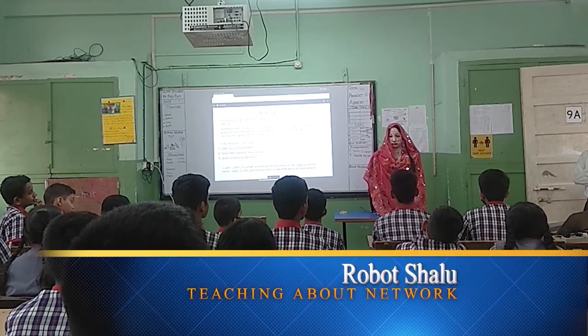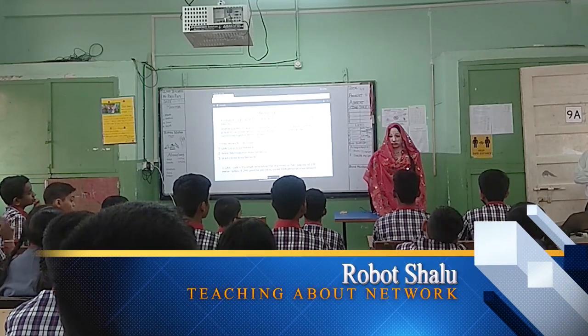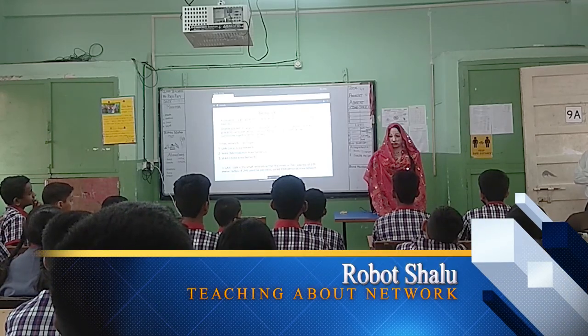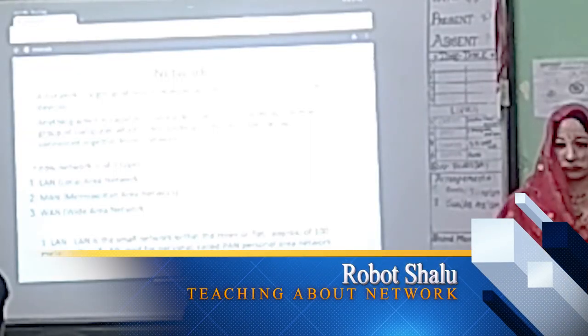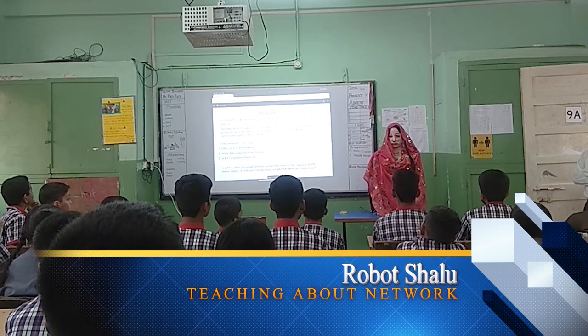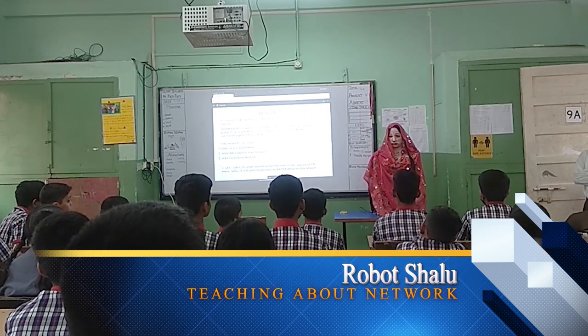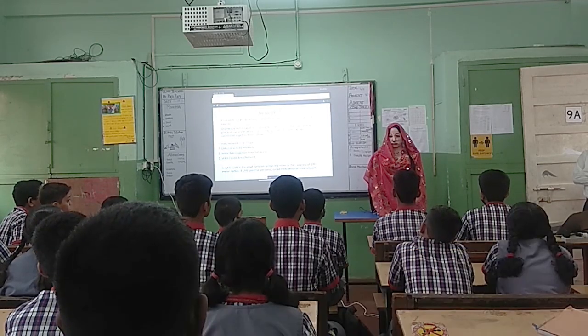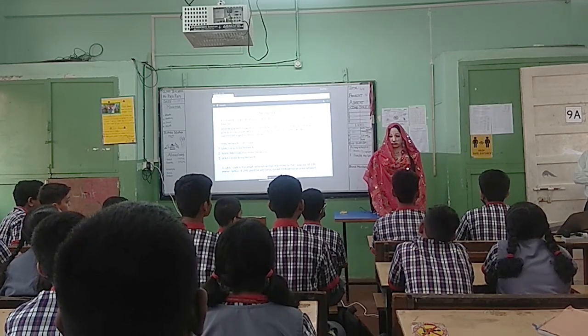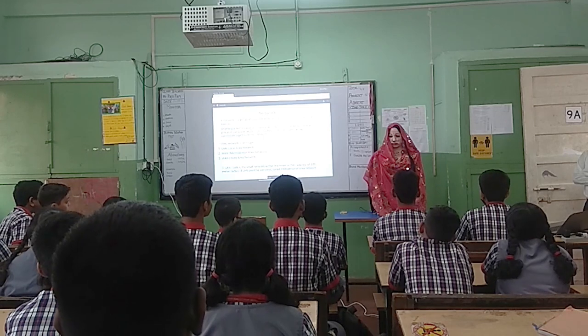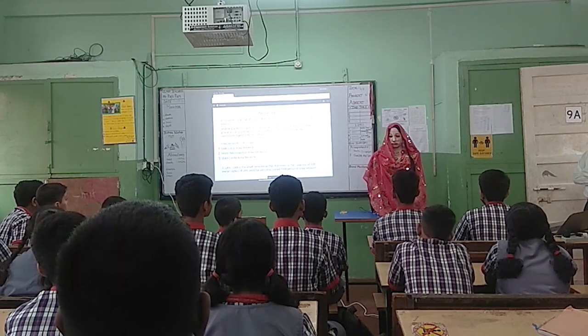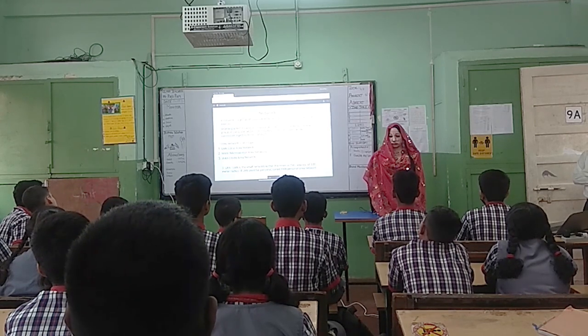Hello friends, today we will talk about network. Students, are you ready? Yes! Okay, first of all, what is network?